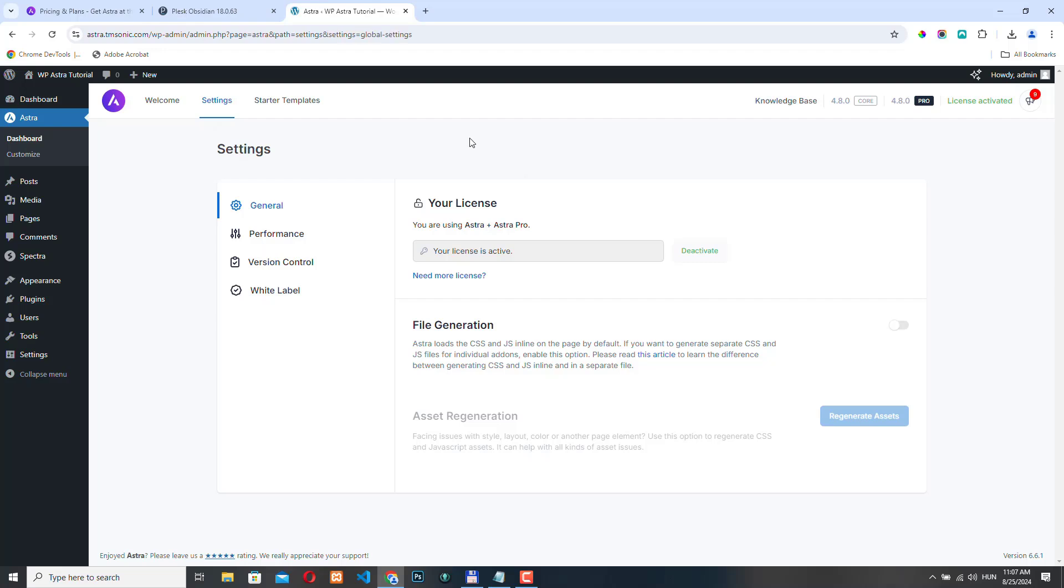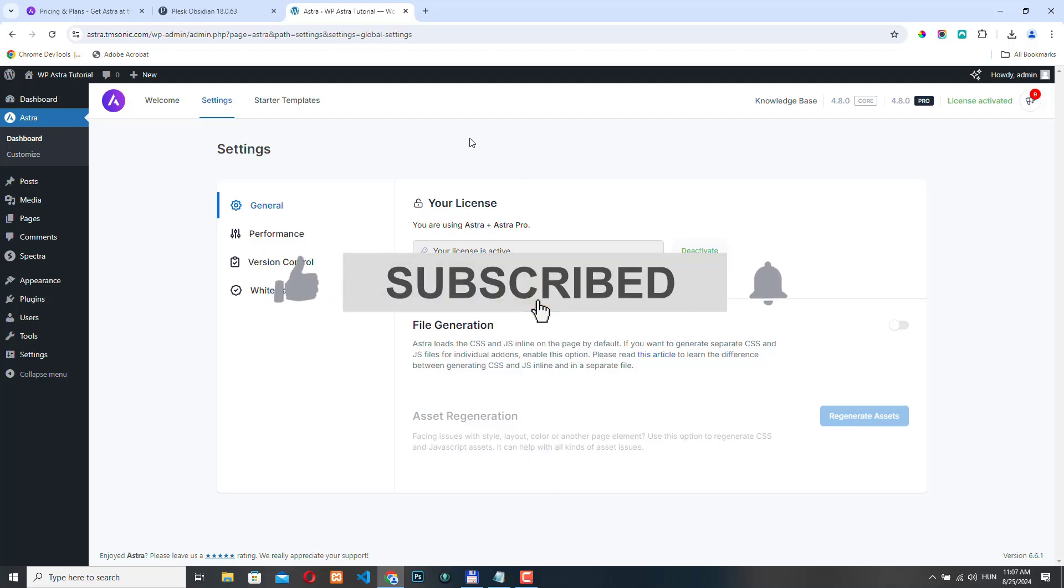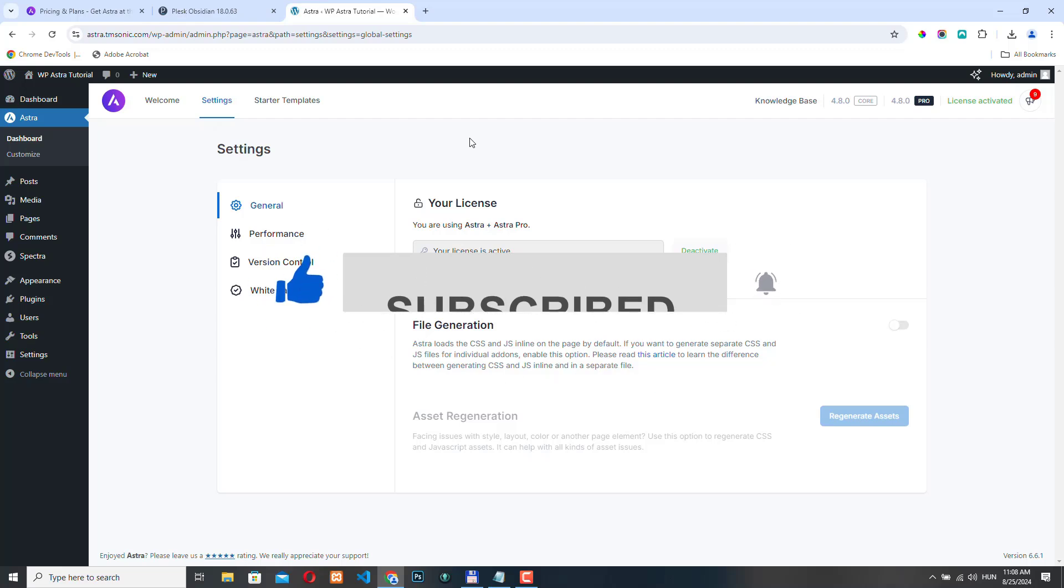In the next video, we are going to check out the starter templates. If you have any questions, just please leave a comment below the video, and I will try my best to answer as quickly as possible. Don't forget to like this video and subscribe to our channel. Thanks very much. I'll see you next time.